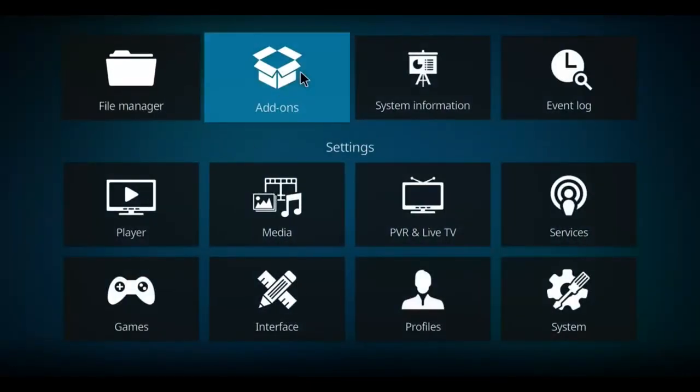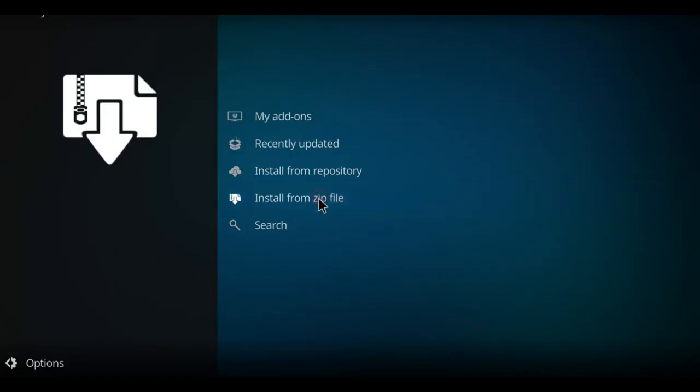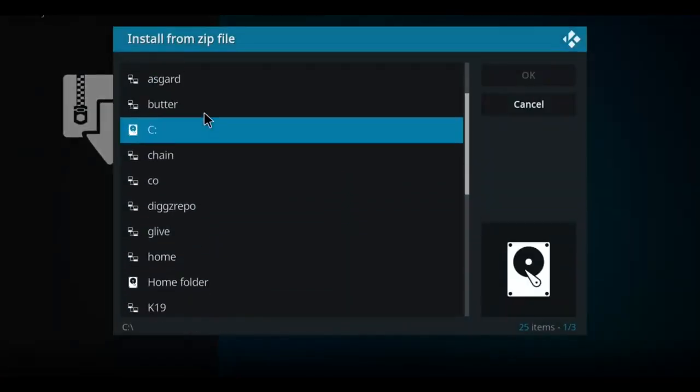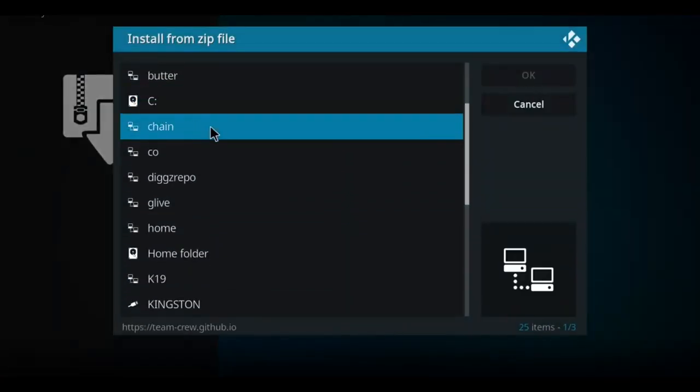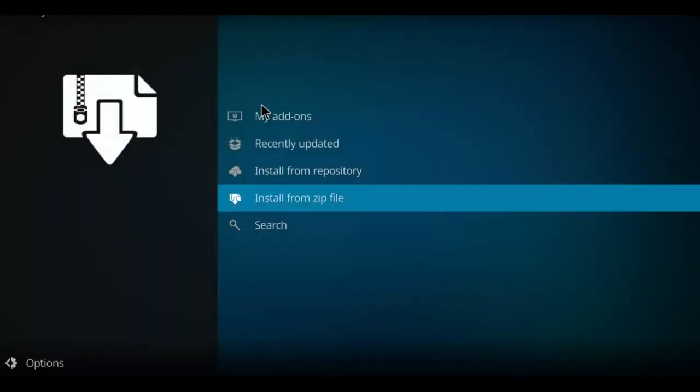Go up to the top to add-ons and select it. Go down this list until we come to install from zip. Click that. Go down until you find Chain, click on Chain. There's the zip file. Click the zip file.